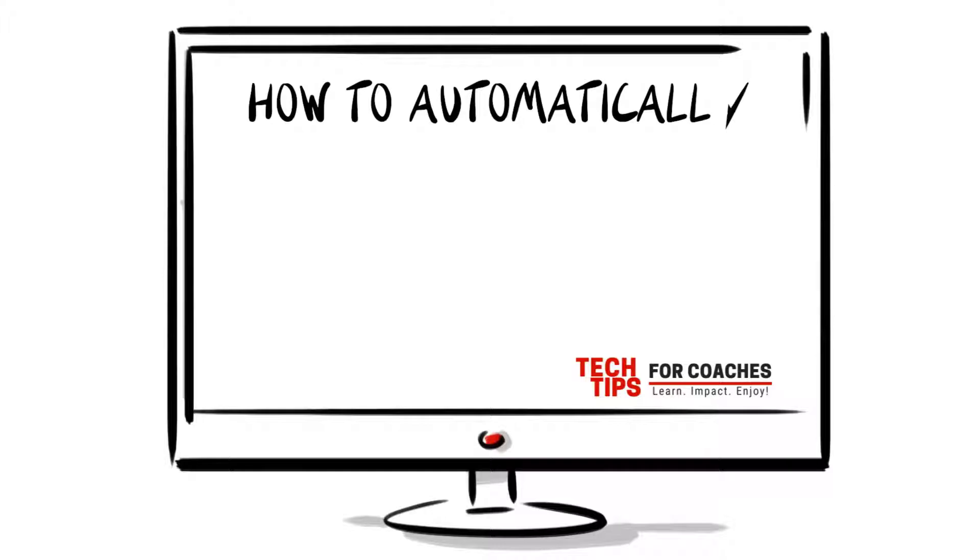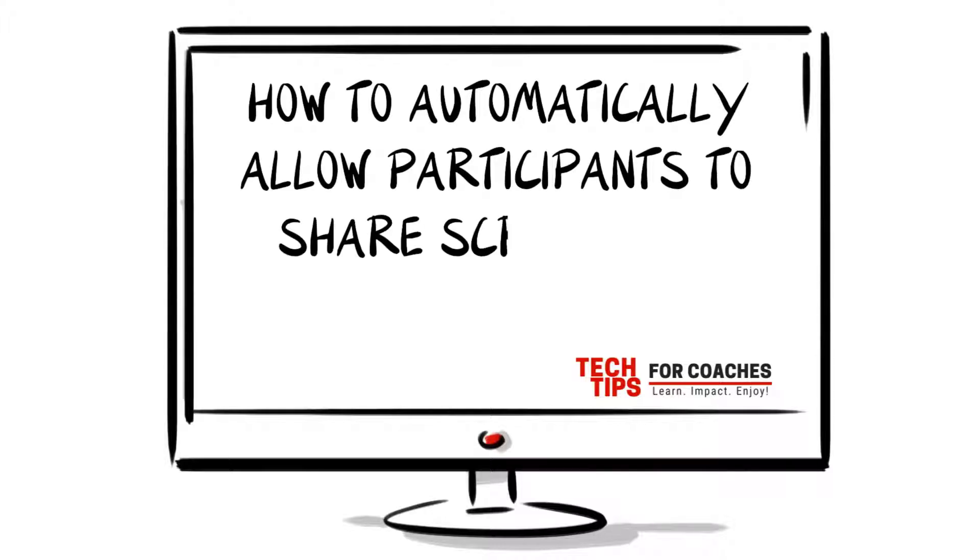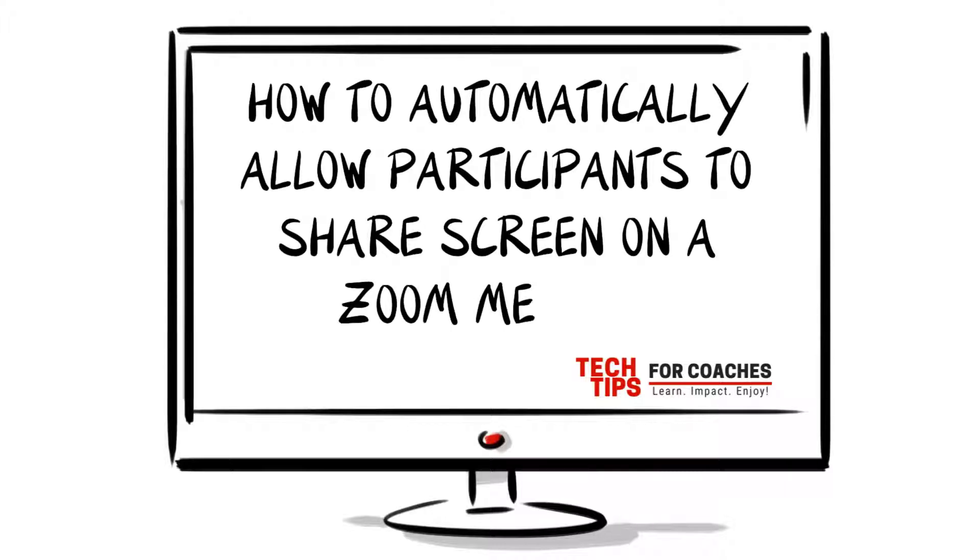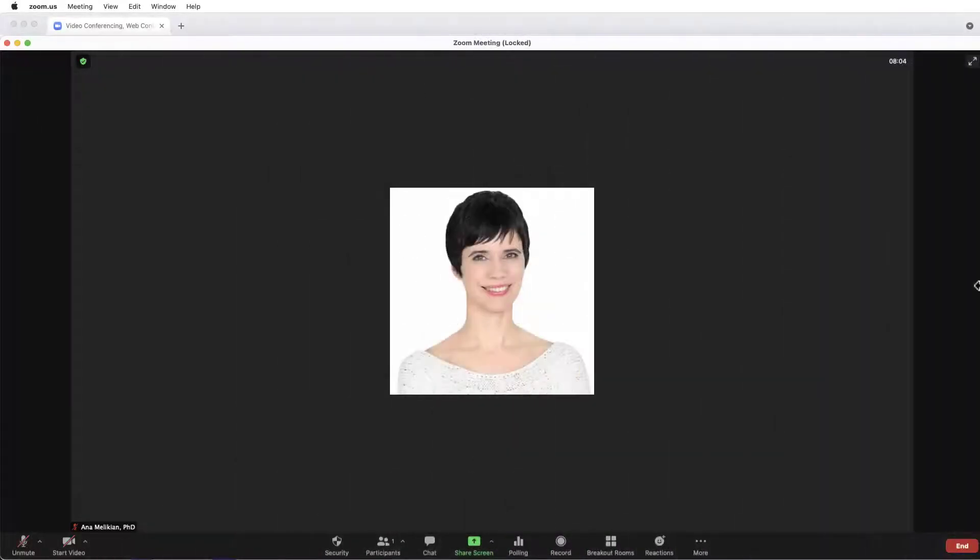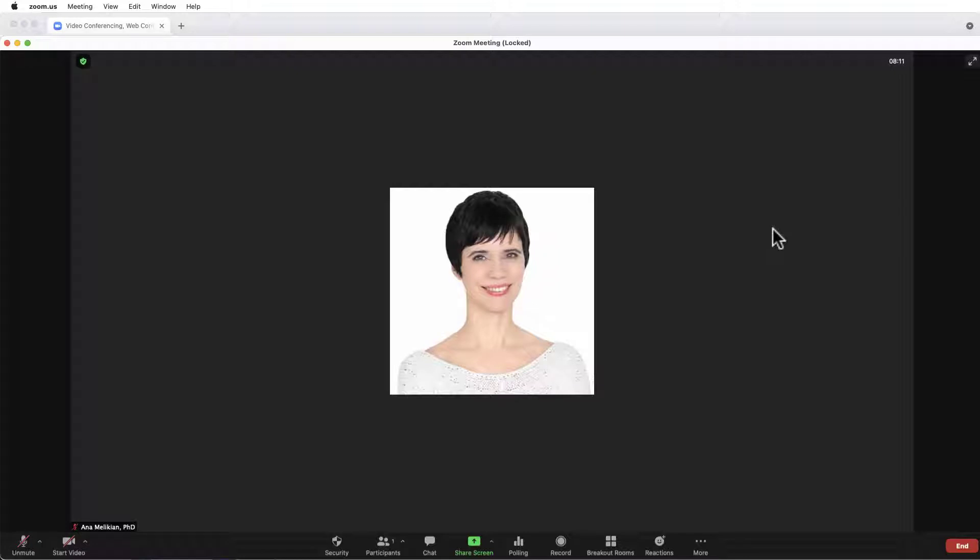How to Automatically Allow Participants to Share Screen on a Zoom Meeting. Nowadays, when we are having a Zoom meeting with a group of people that we trust, and some of the participants want to share their screen, usually they have to tell us,